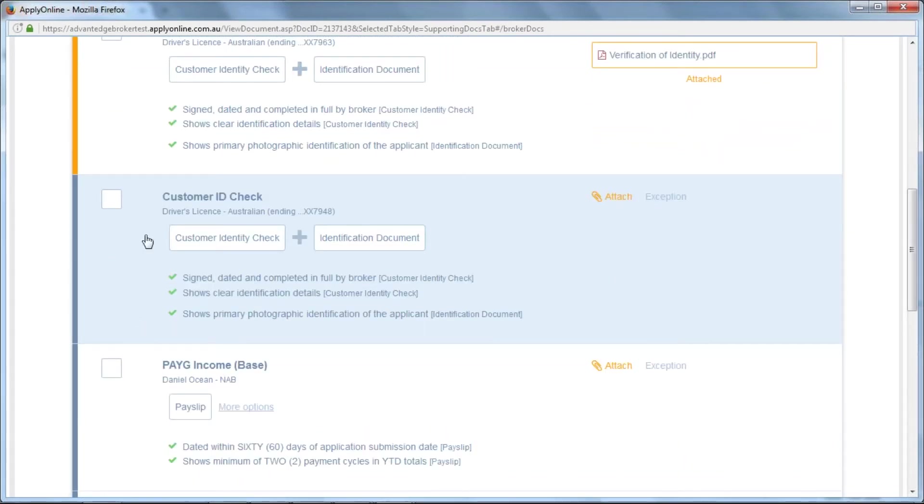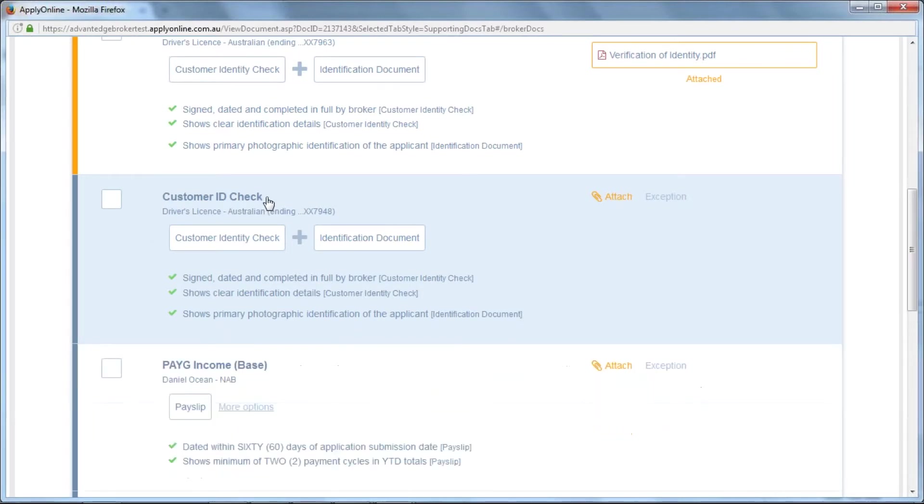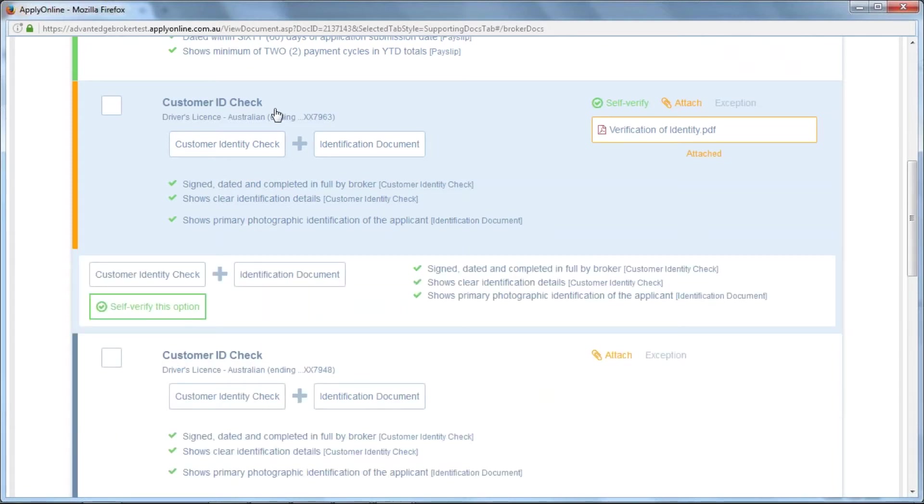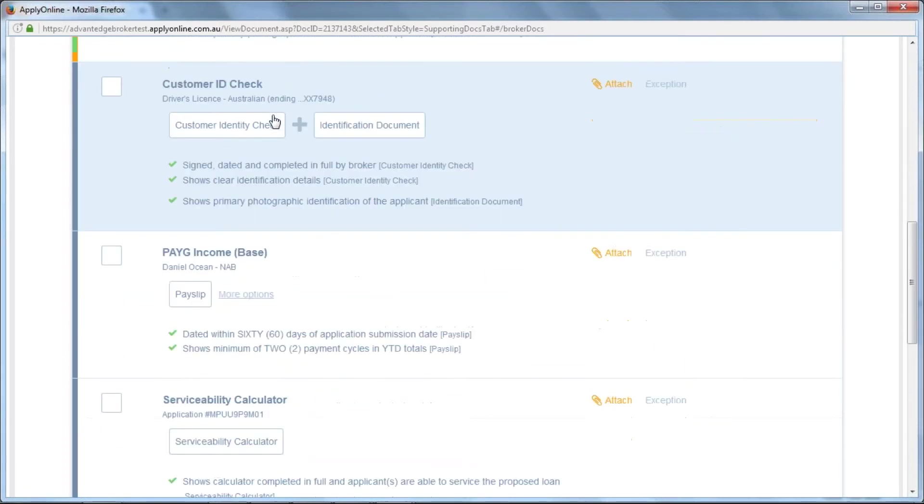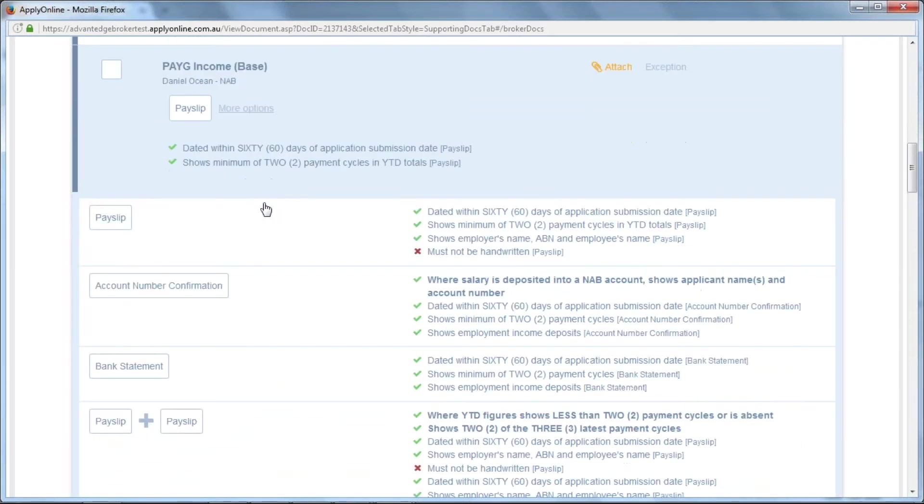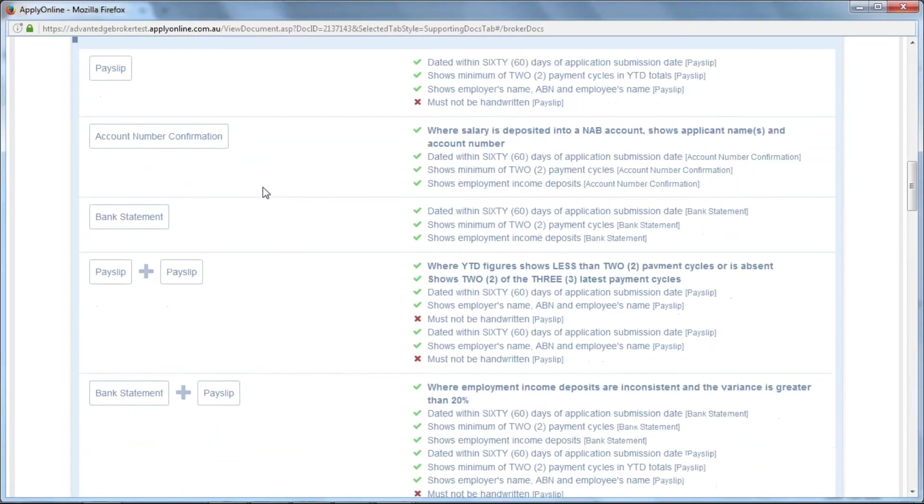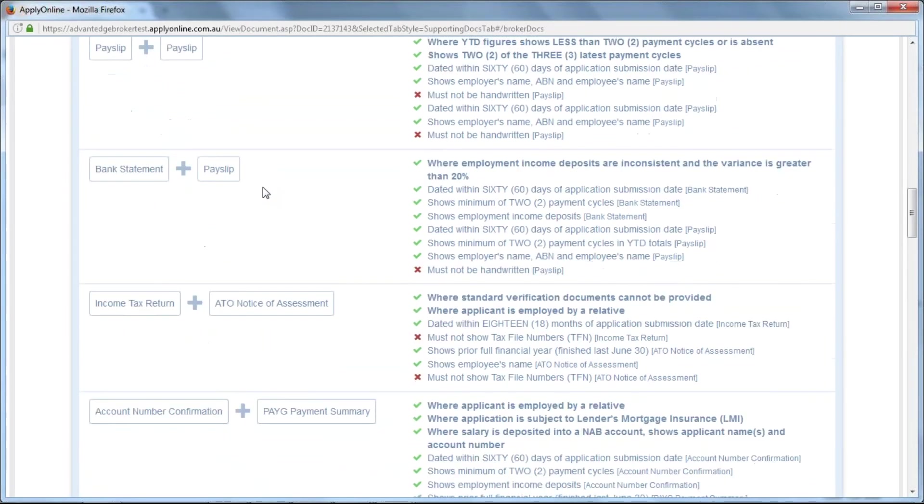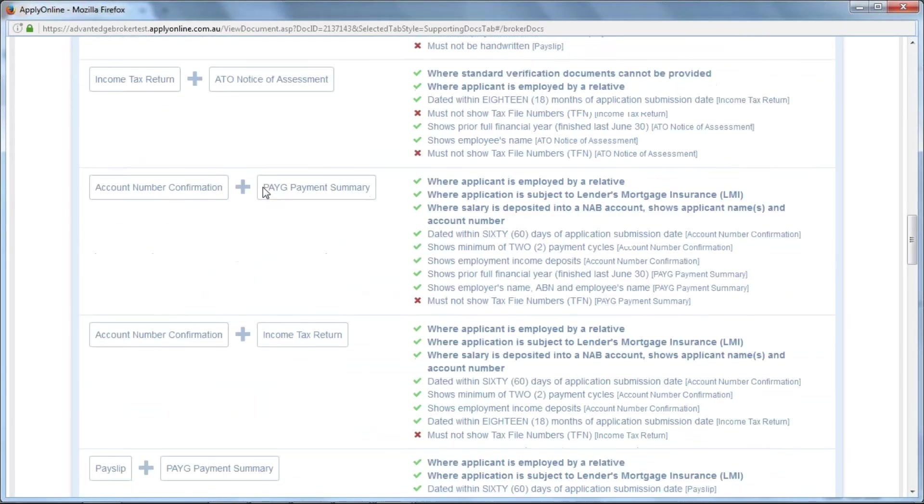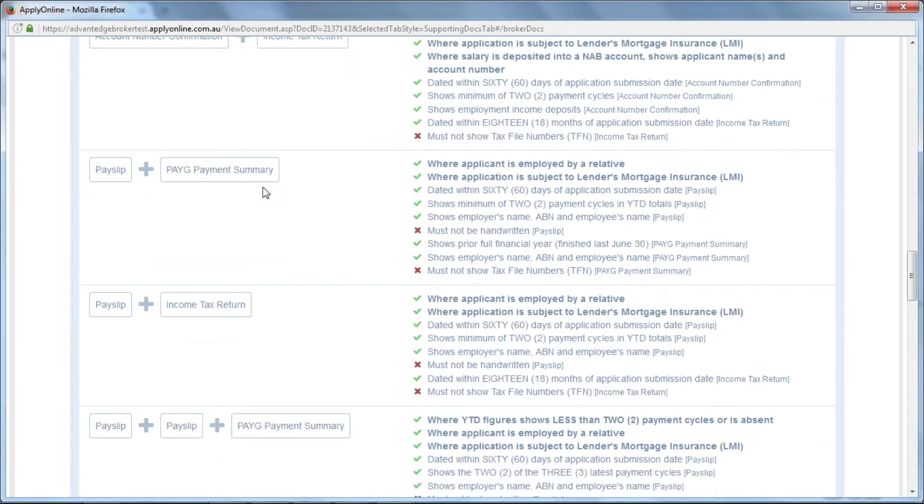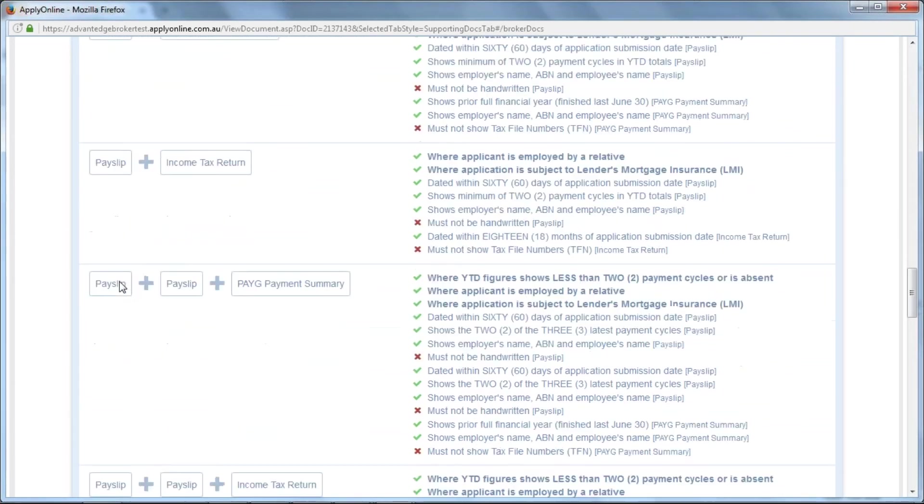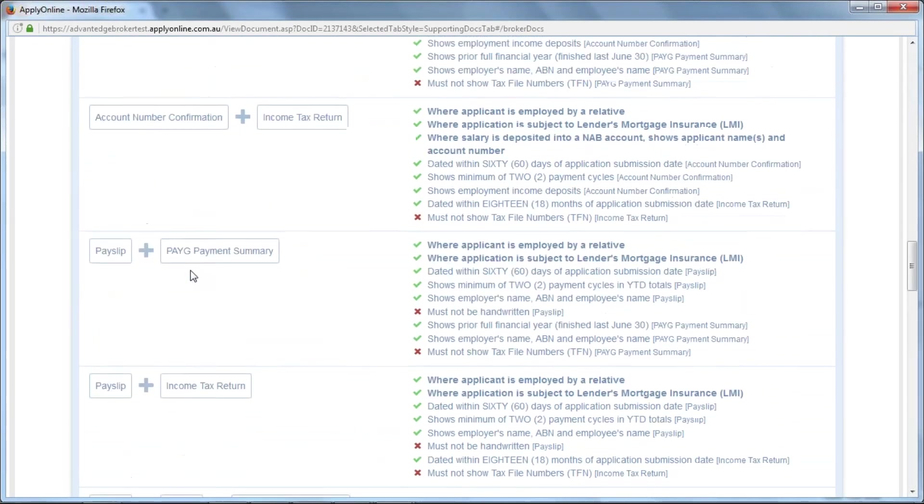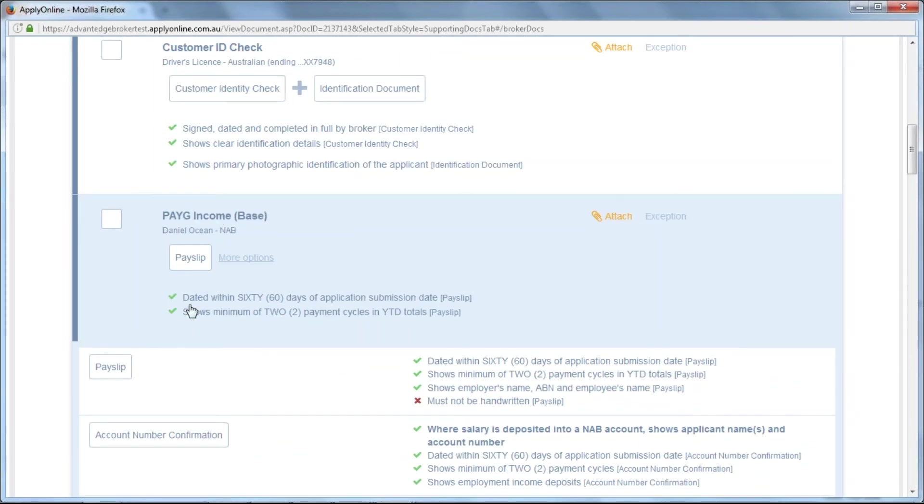If you'd like further information about acceptable documents for each condition, just click on any of the headings. The options will be provided for you below. This is not to say you need to upload every single one of these documents. It just shows you a combination of documents you can attach to make up the condition that is required.